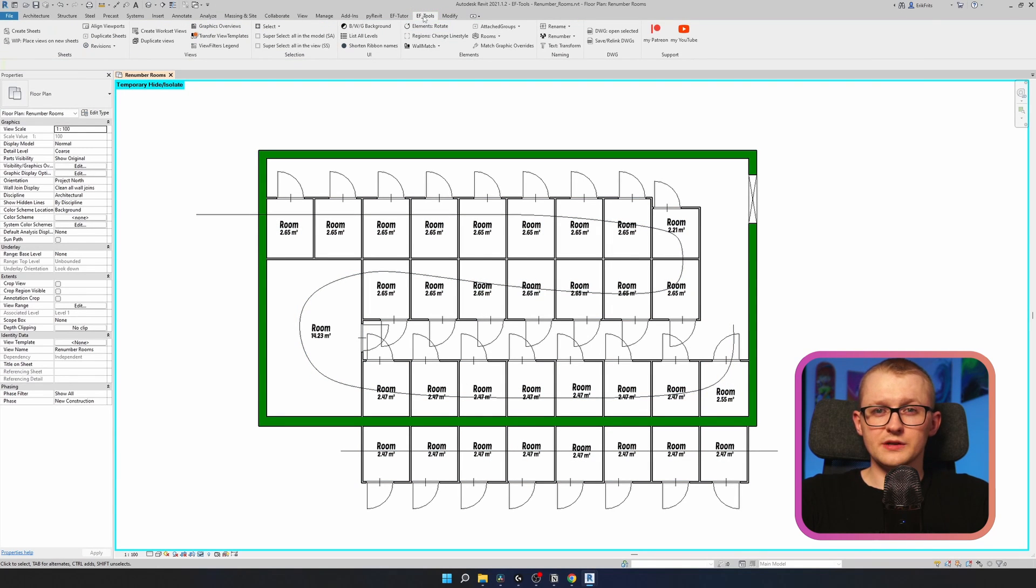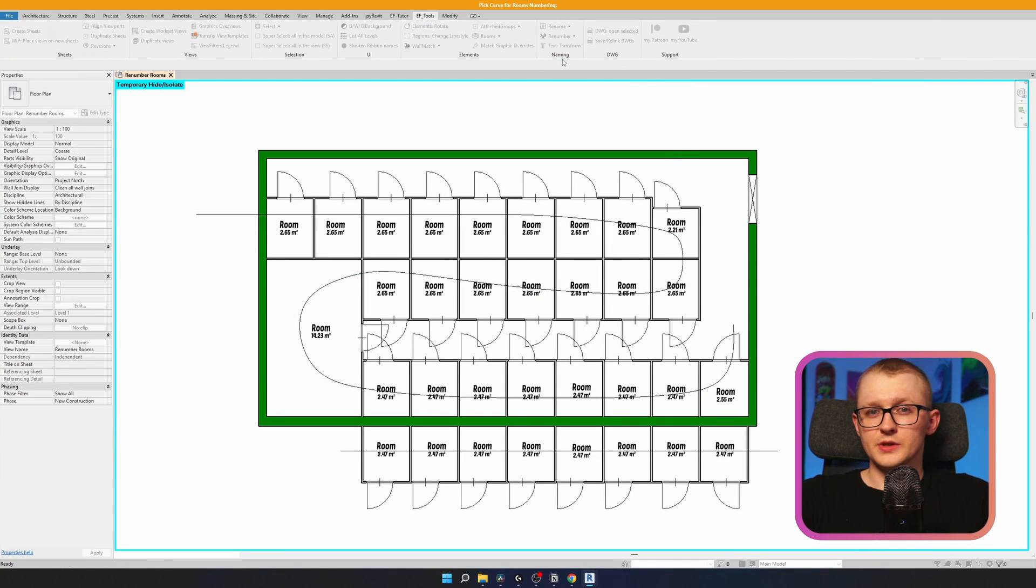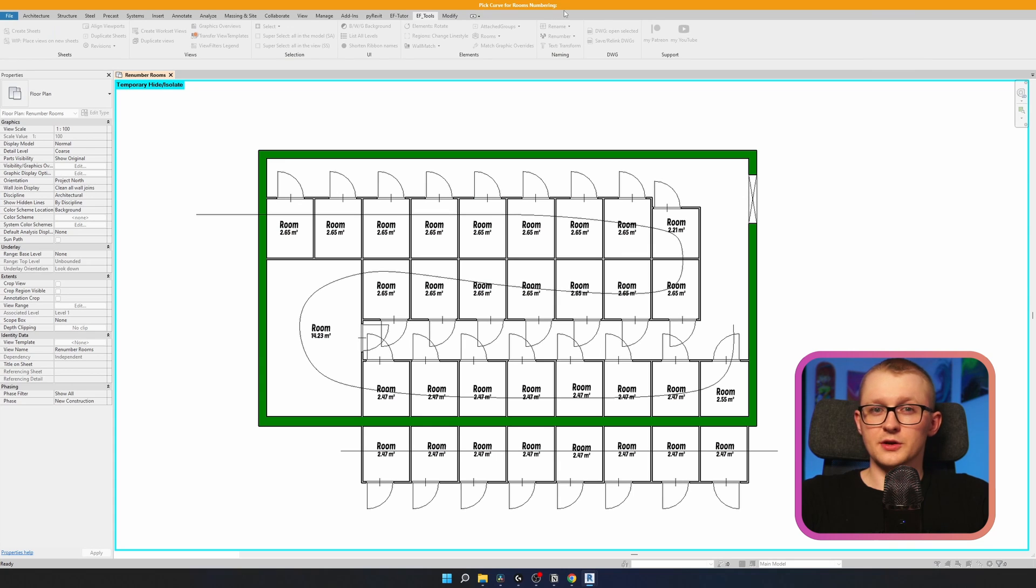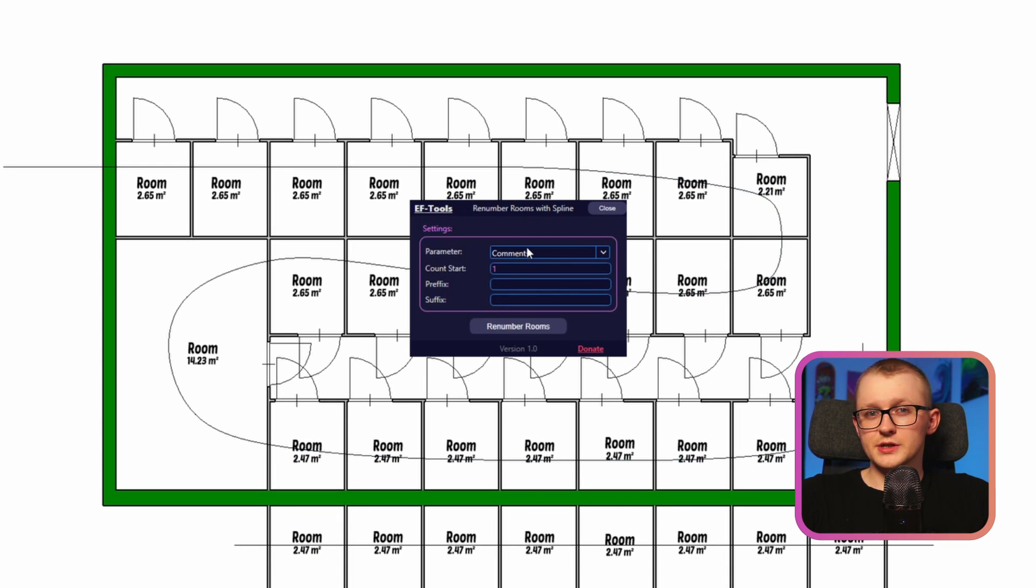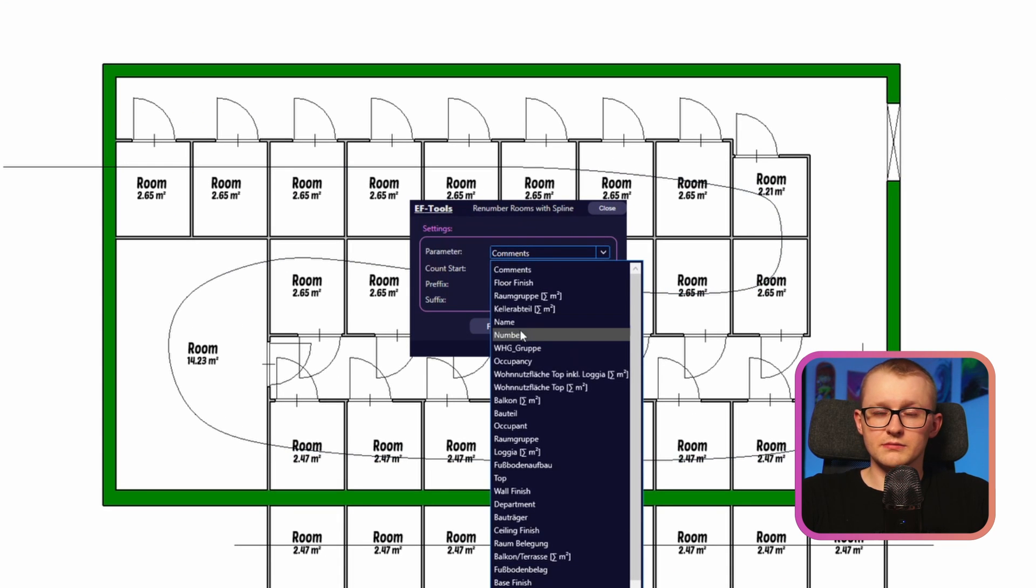Then head over to EF Tools and run this tool in Renumber pull down menu. It tells you to select a curve, let's take that one, select parameter you want to renumber, I will go with the name.